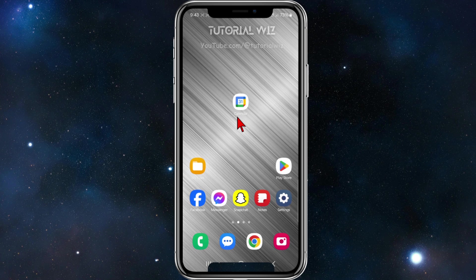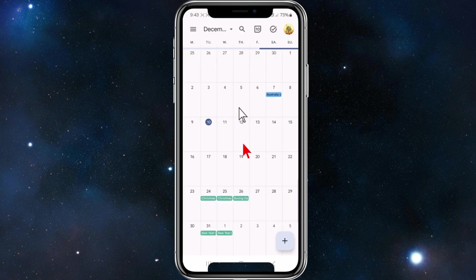Let's jump straight into the video. I'm going to open up Google Calendar so you can see what my font size is currently set to. Here we go — this is the current font size.